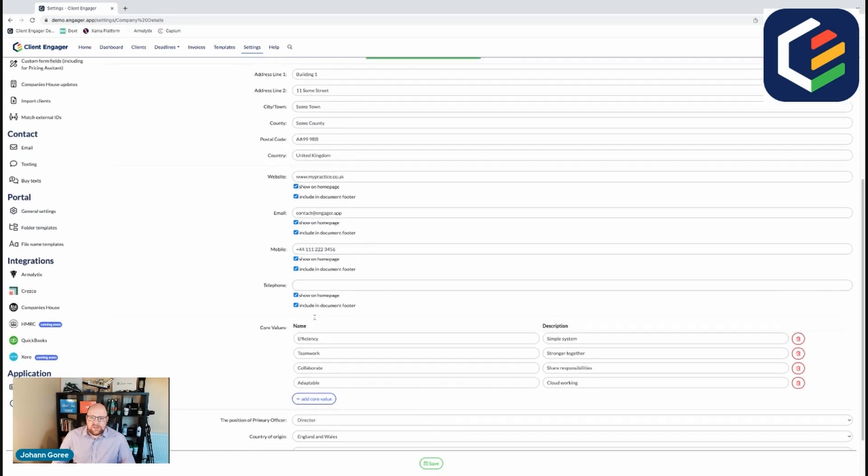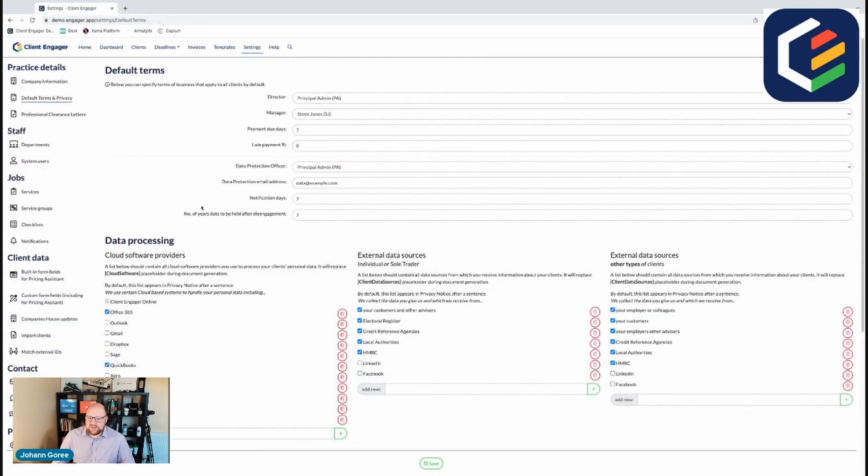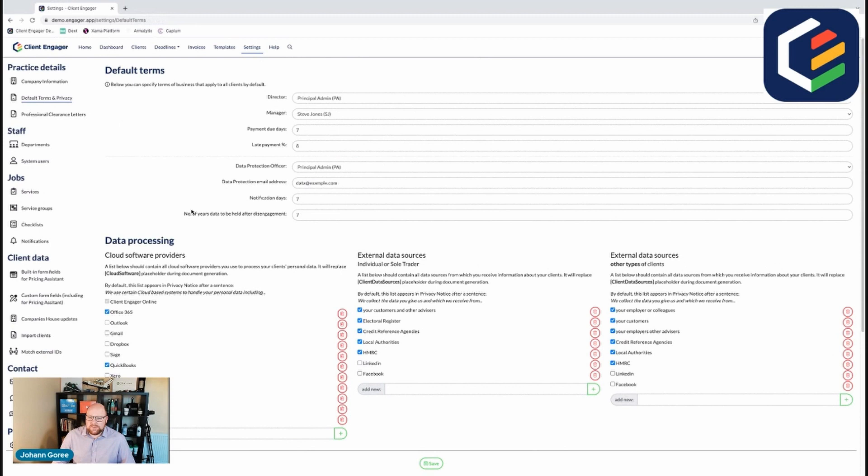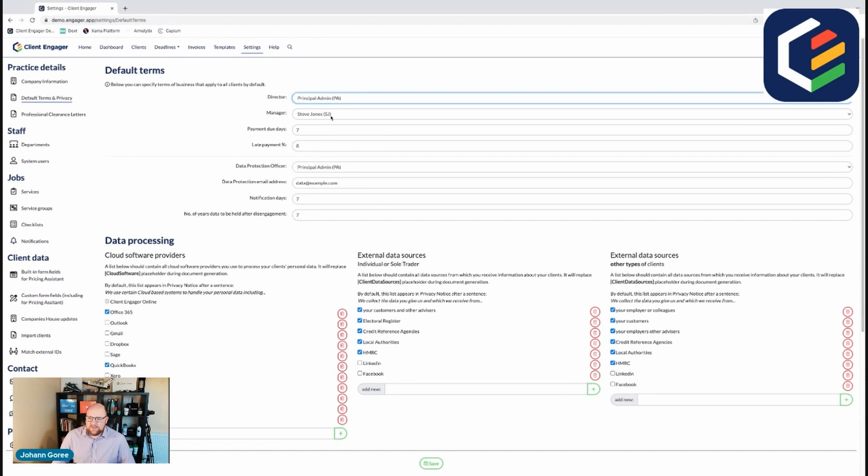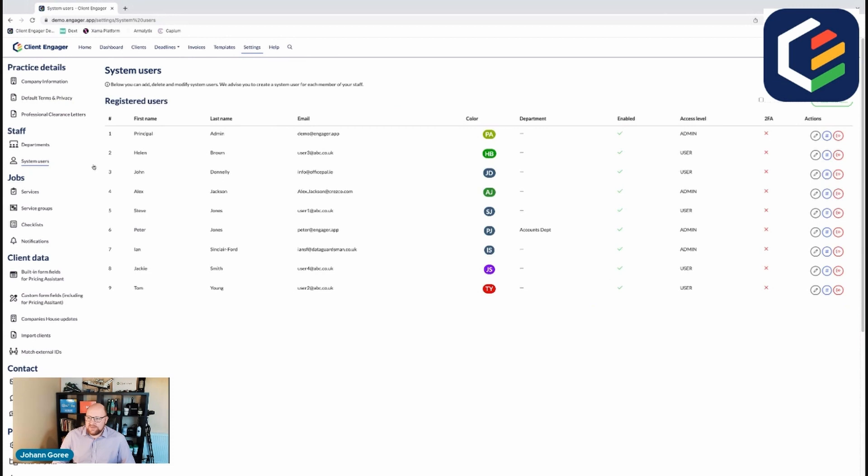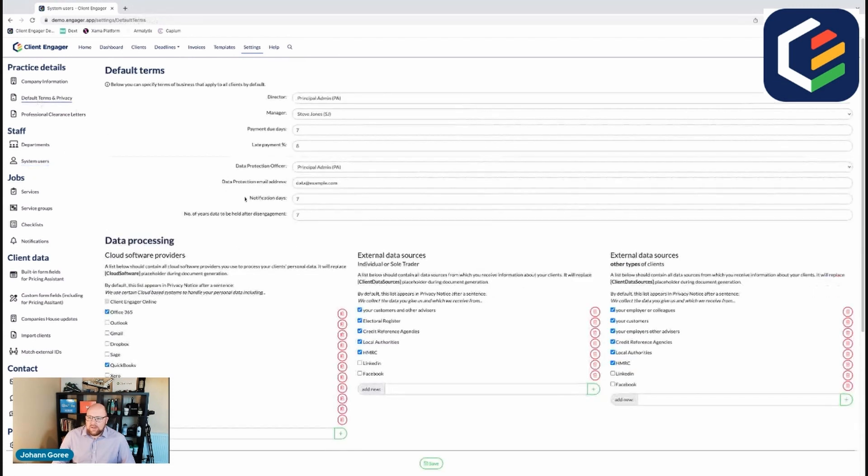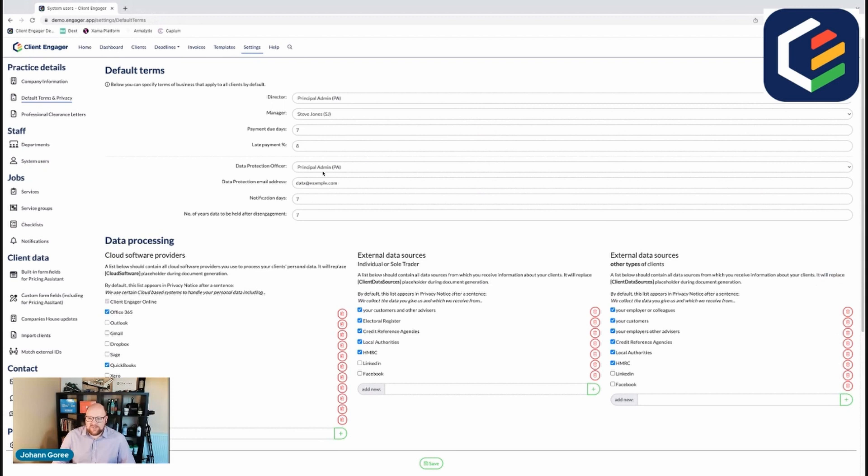The next job you want to do is make sure your default terms and conditions are right for your business. So we set the principal person, the main director, you can select them from your staff list, select managers from your staff list, and to do that we just add our system users on here. And by setting these, this is helping with all the defaults and also populate key parts of information on the letter of engagement, your data policy, etc.